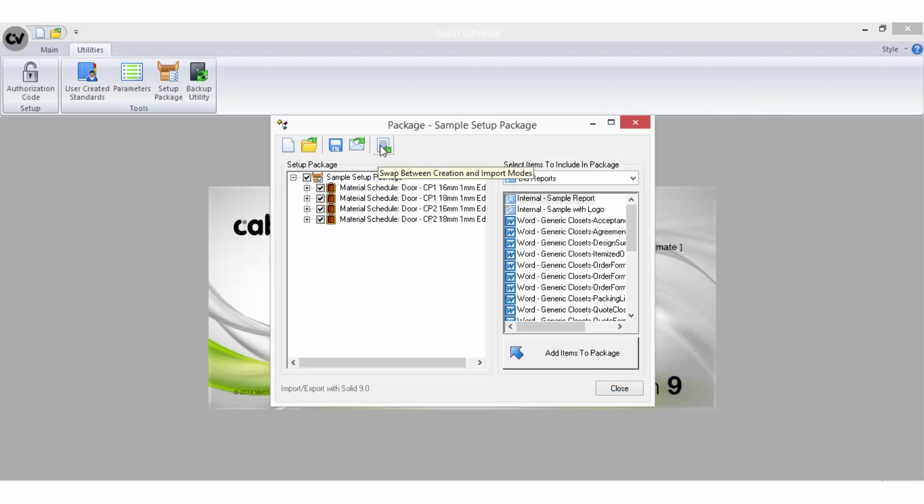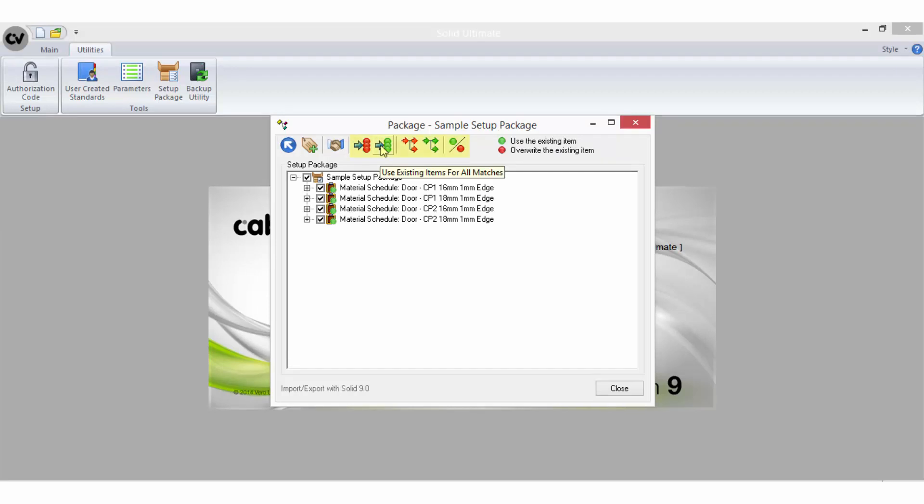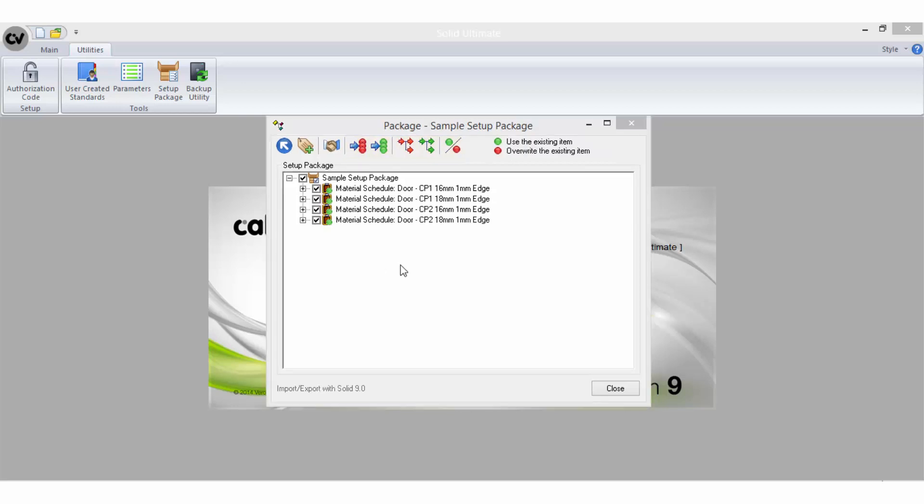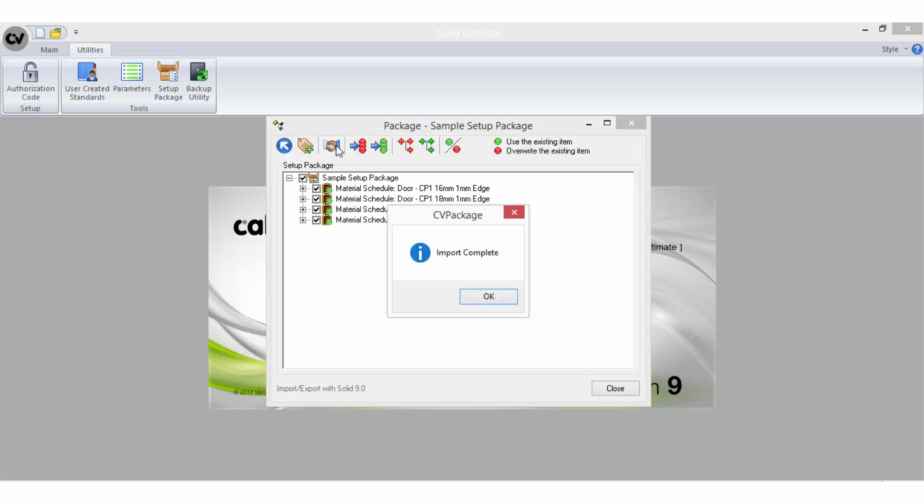From here, change to Import mode. The green and red markings here are options you can select regarding whether you wish to override any current information that may already be in your system, if there is an exact match of the file. When you are satisfied with your override selections, you can then select the Handshake icon to import the contents.